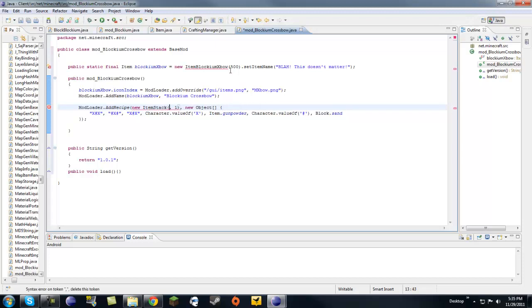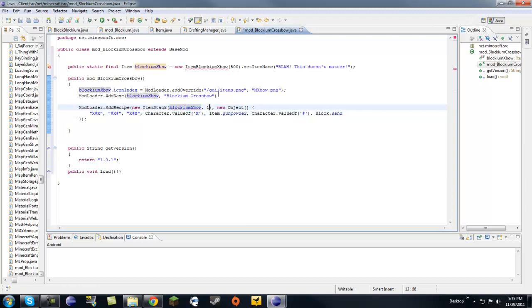Since we're inside of this class already, we want to make a blockium crossbow. That's what you want. We didn't want a block. And we only want one of those because soon I'm going to show you how to make the stack only one.